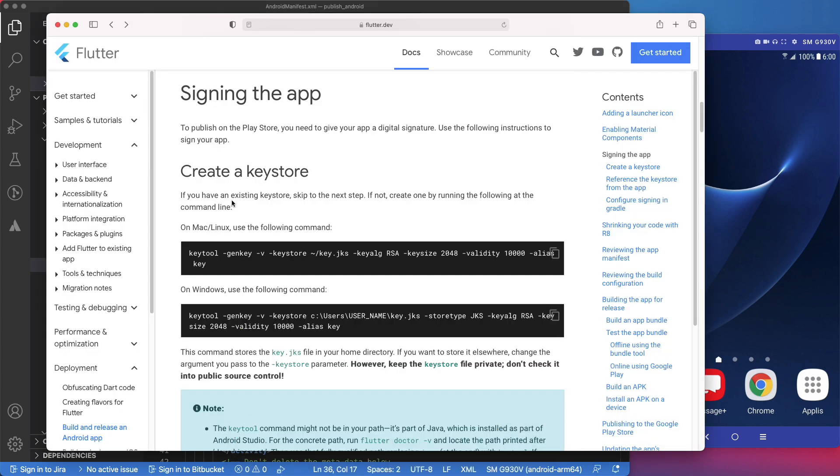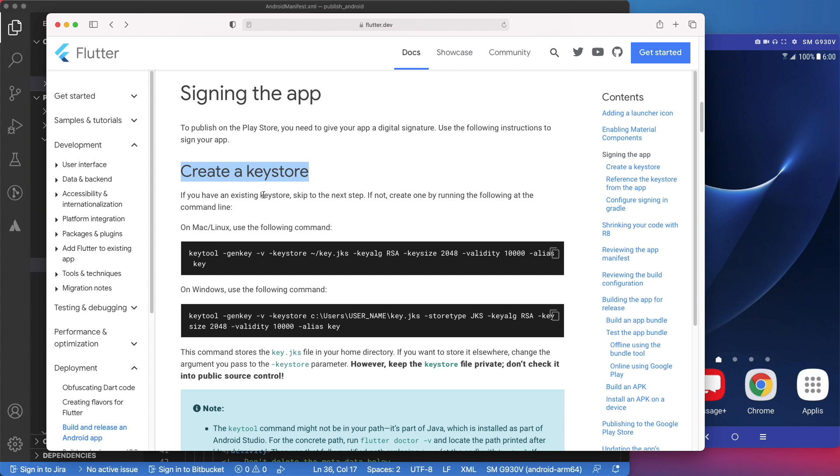Now, the next step is to create our keystore to sign the app. App signing, keystore's generation, and why we need them can be the subject for another video. For now, you just need to keep in mind that to publish on the Play Store, you need to give your app a digital signature. Google will use this signature to verify the app's owner.